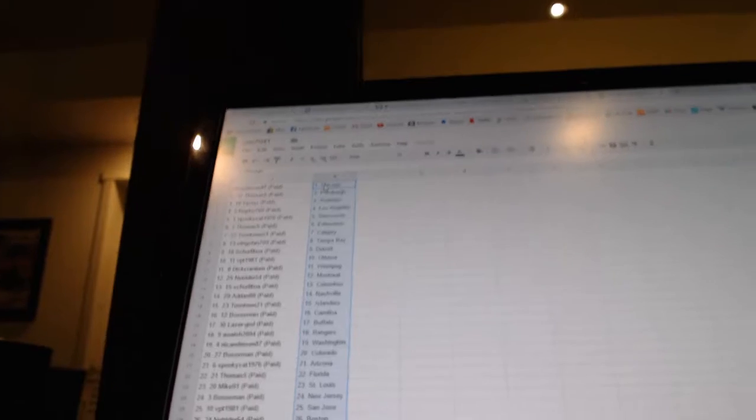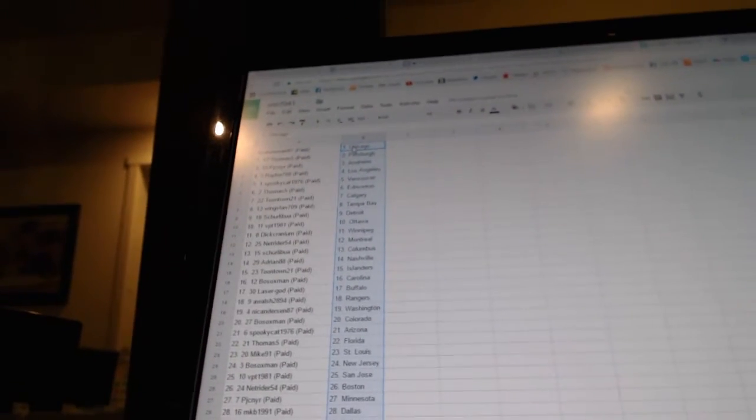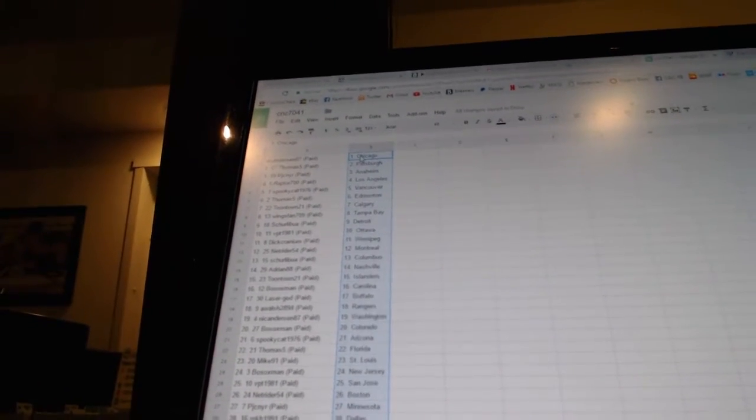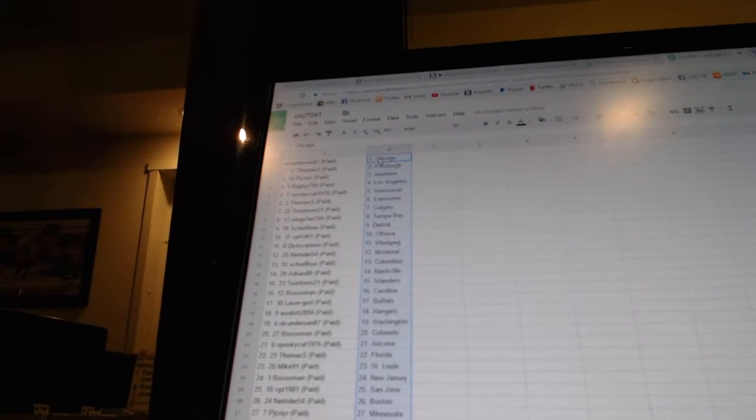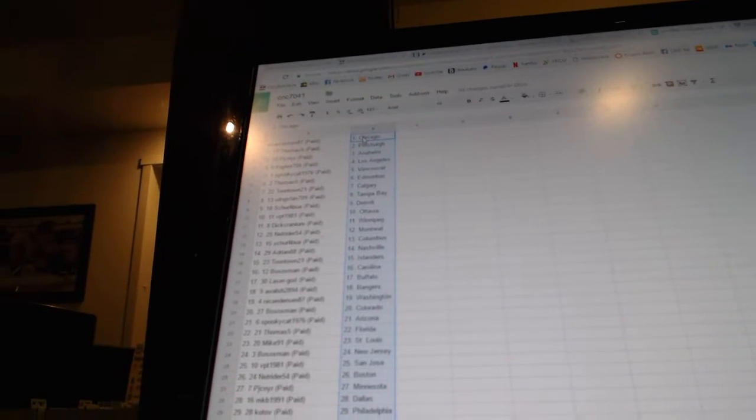Nick Anderson 87 has Chicago. Thomas 5 has Pittsburgh. PJC NYR has Anaheim. Raptors 700 has Los Angeles. Spooky Cat 1976 has Vancouver.